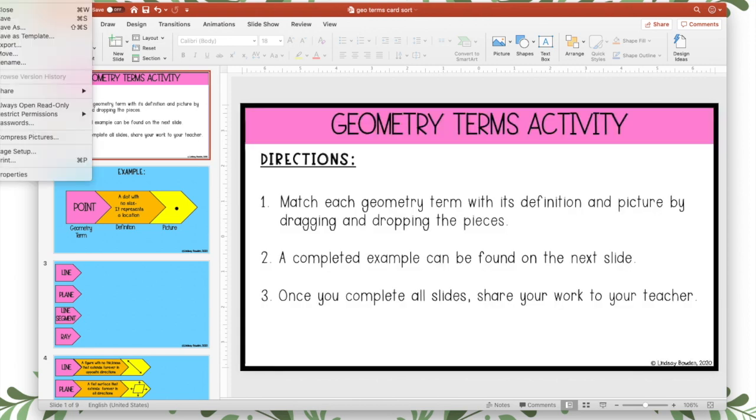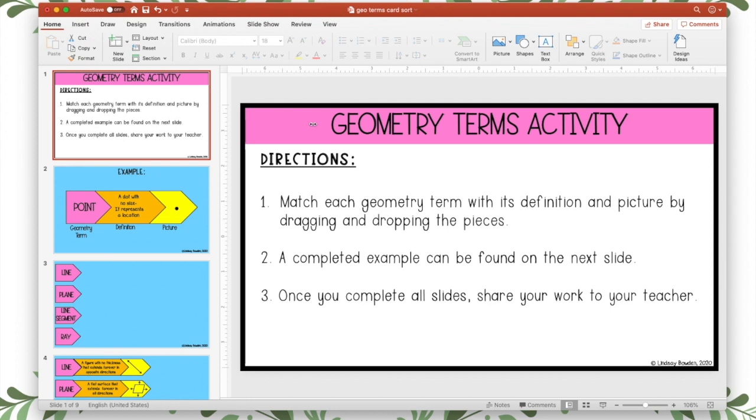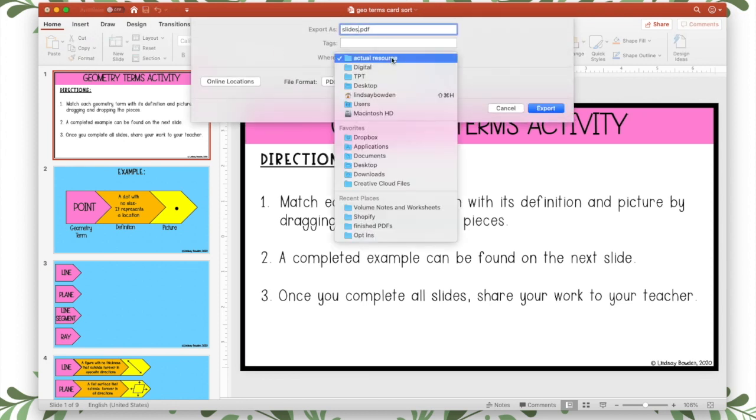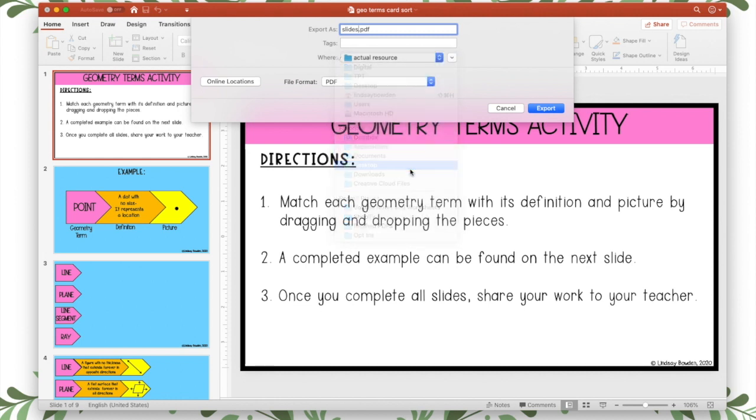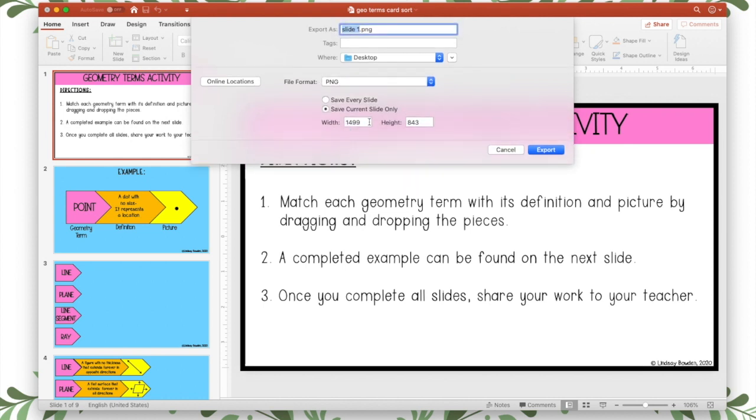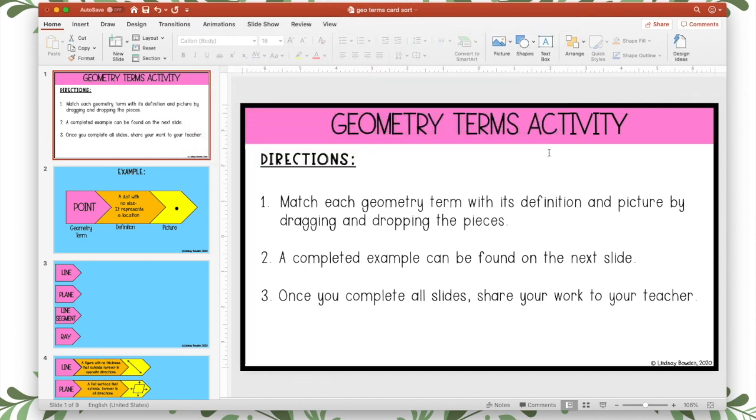I'm going to export both of those slides as pictures so that I can put those as the background of my slides in Google Slides. I'm going to put it on my desktop. I'm going to call this slide 1. I'm going to save it as a PNG file and you want to save it as big as you can. Usually 2,000 is the biggest width. That way it won't be blurry. I'm going to save the first one.